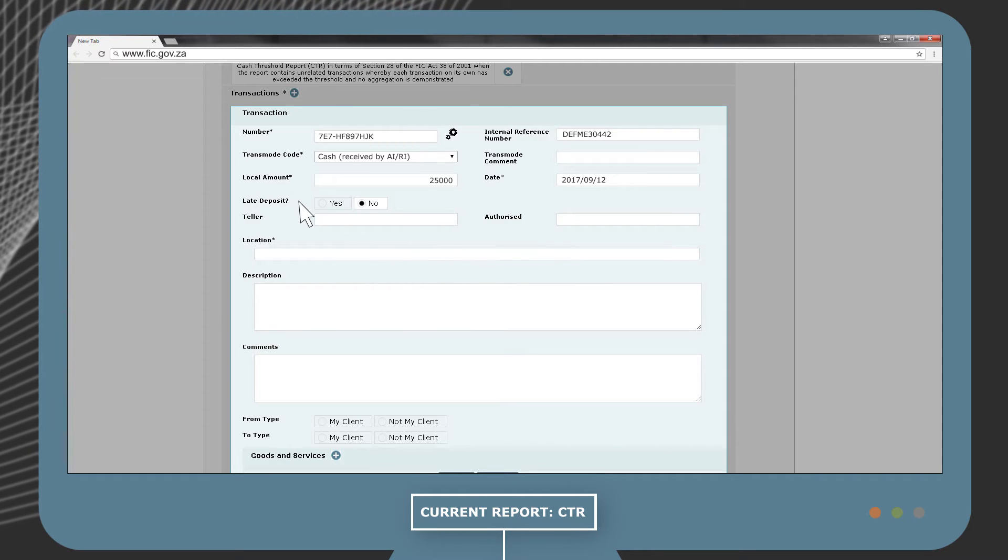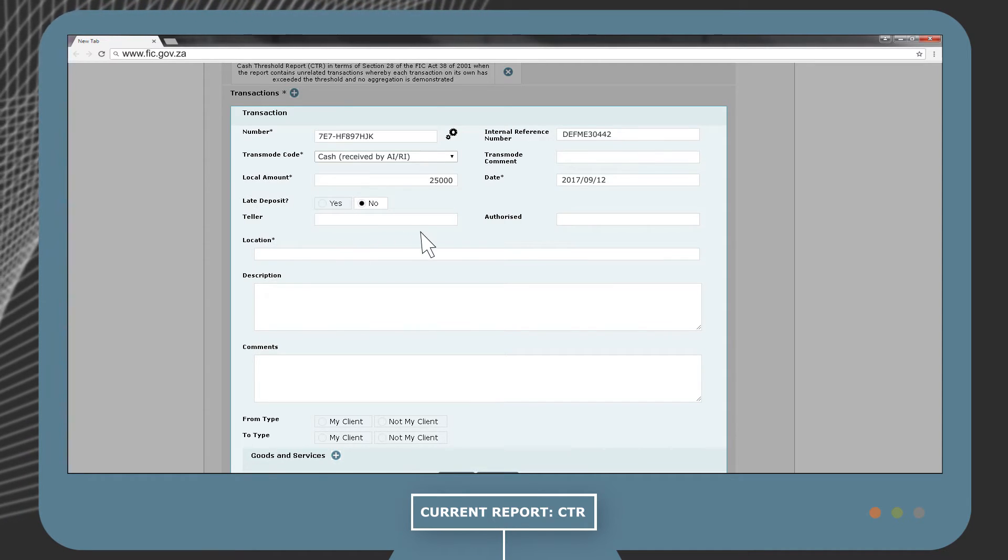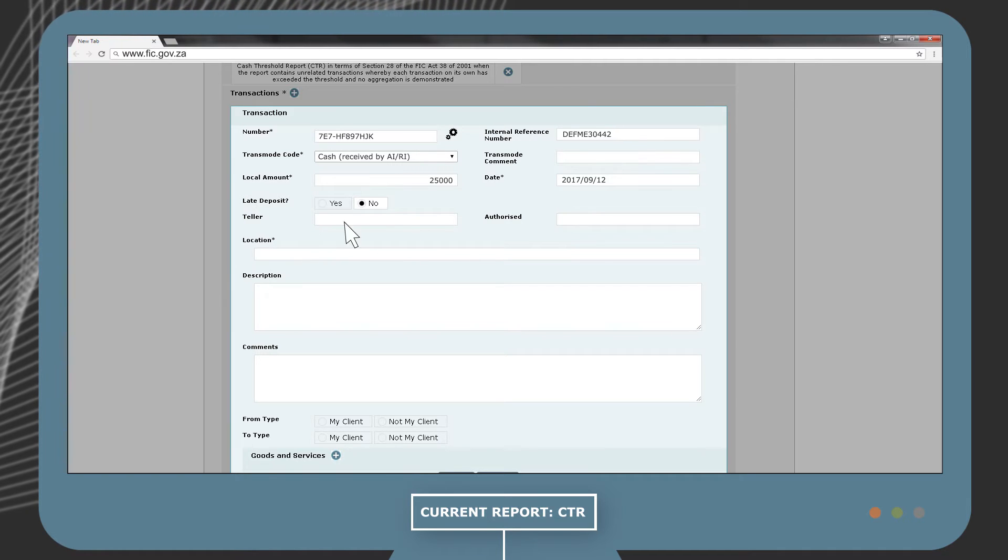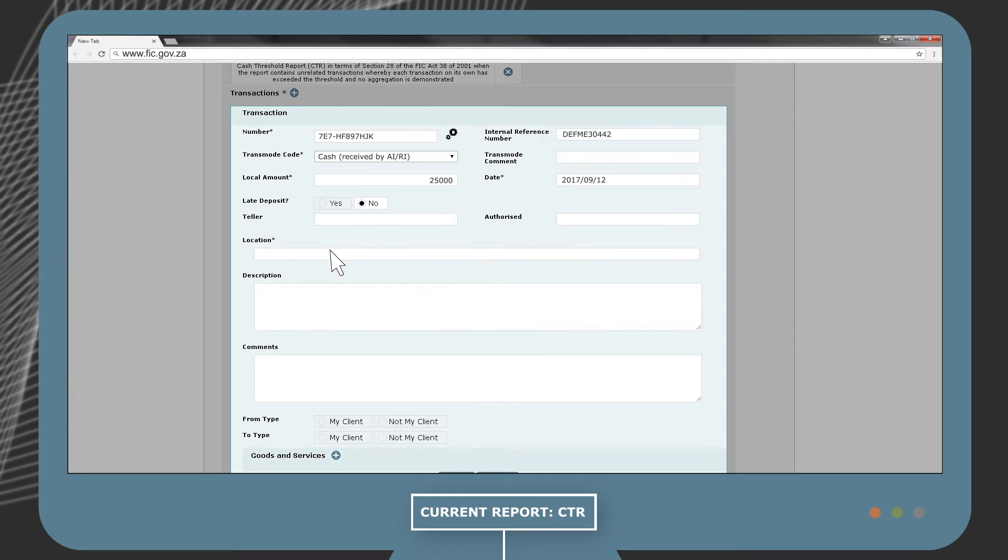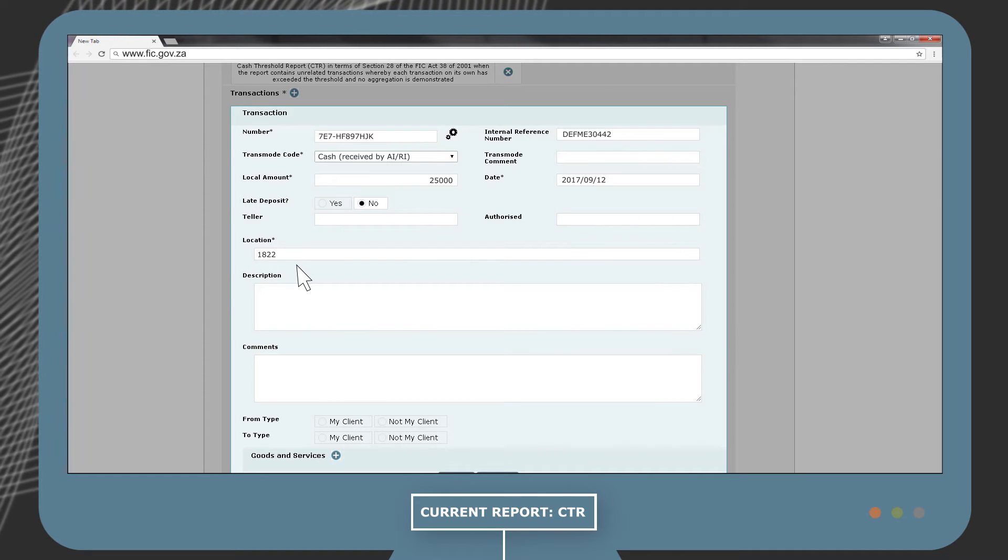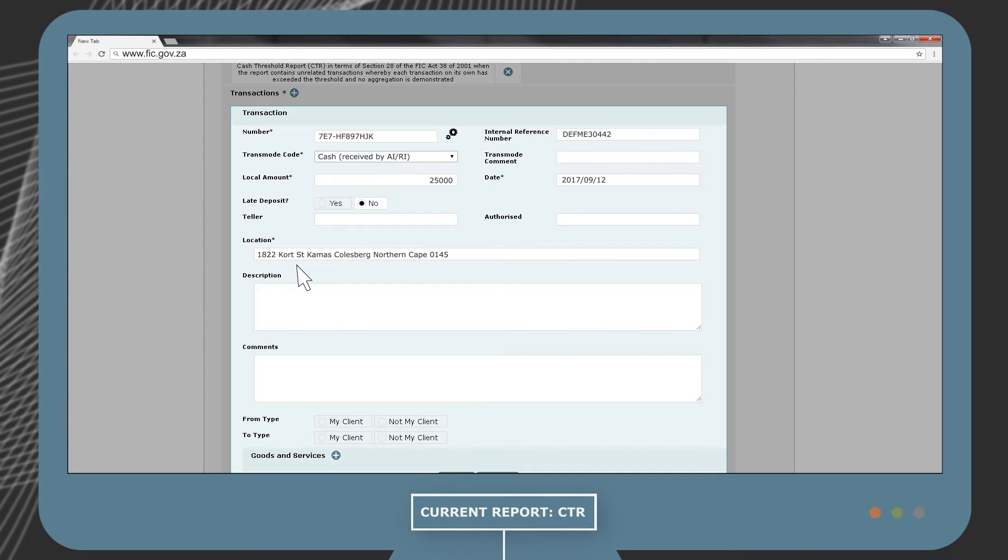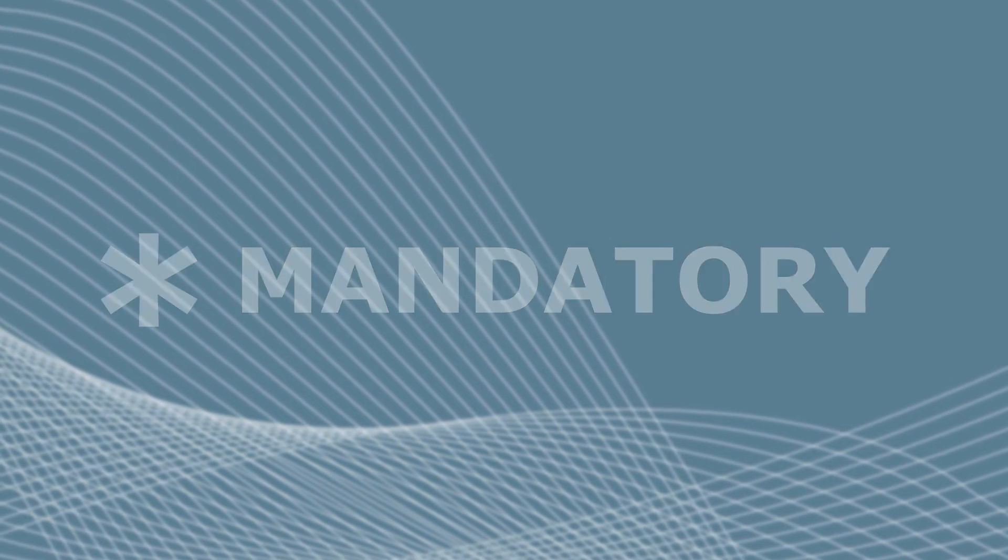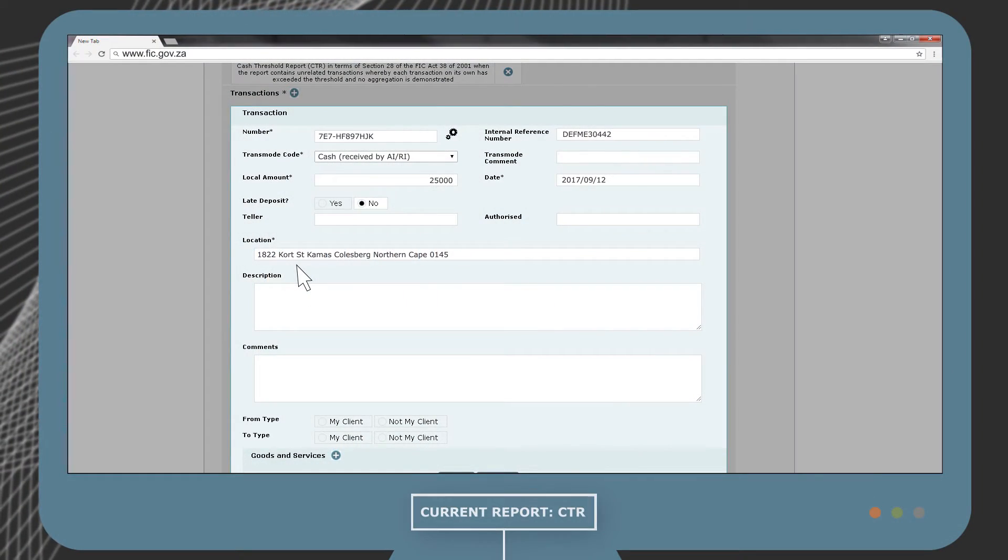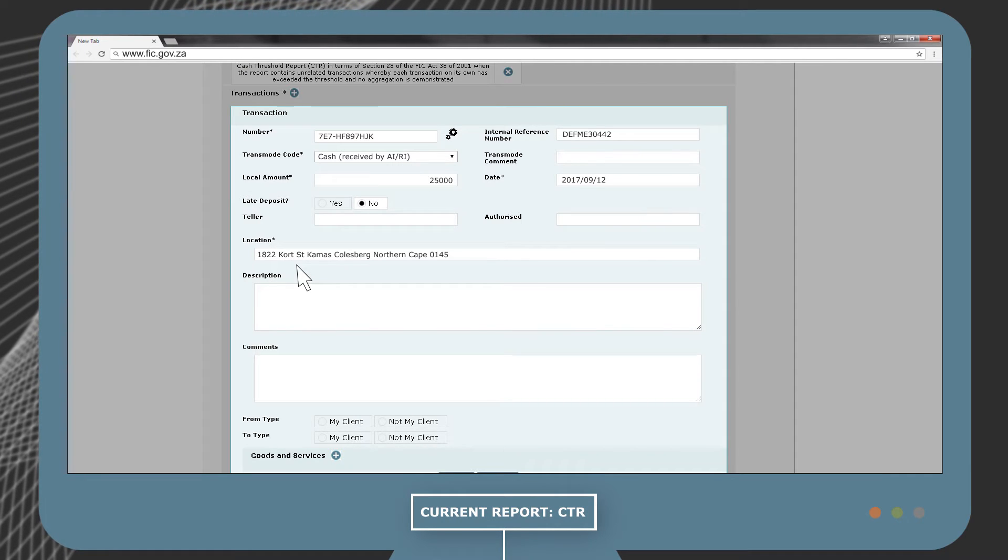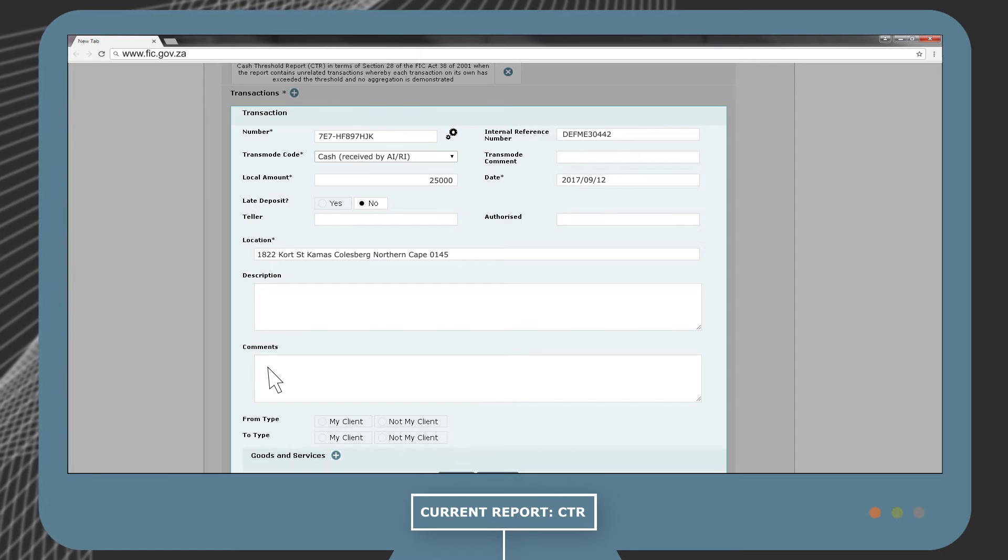Late deposit is not applicable in the South African market. If applicable, you can fill in the teller's name and who authorized the transaction. The location field is where the transaction took place. Enter the full address including the postal code. Remember, fields marked with an asterisk are mandatory and need to be completed.